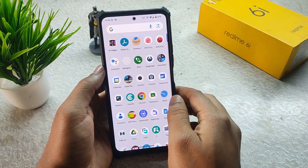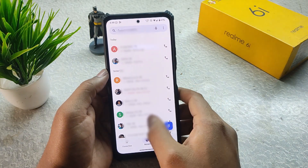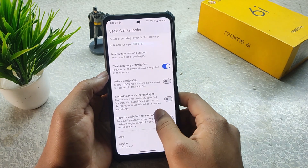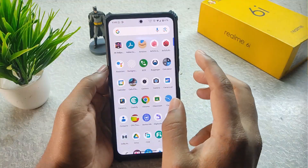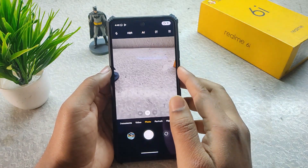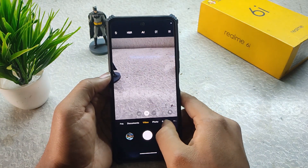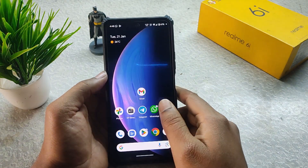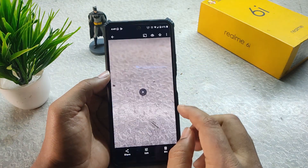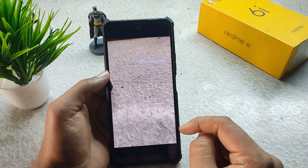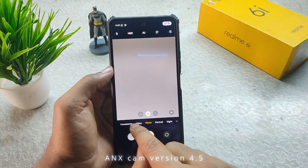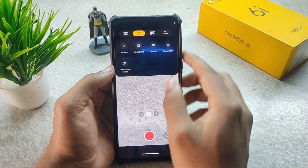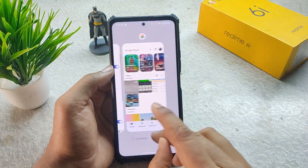For call recording, use BCR because the stock call recorder has an announcement. BCR is working really fine and never misses any calls. This ROM has NX Camera and it is fully working — even slow motion at 960fps is working. The recorded video confirms 960fps is working fine. In video mode we get up to 4K 30fps.